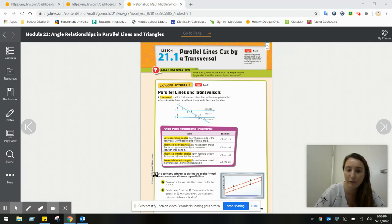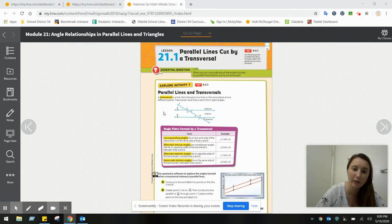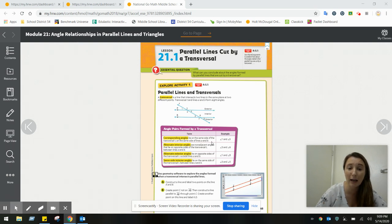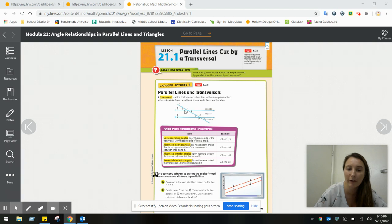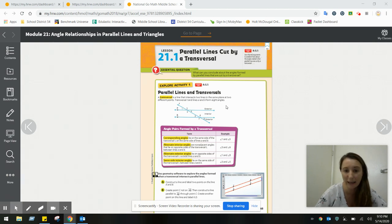Let's start looking at a couple of different terms. The first term is corresponding angles. These are angles that lie on the same side of the transversal — either the left or the right of line T — and they lie on the same side of lines A and B. For example, angles one and five are corresponding angles; they're both on the left side. Angles two and six are also corresponding angles because they're both on the right side.